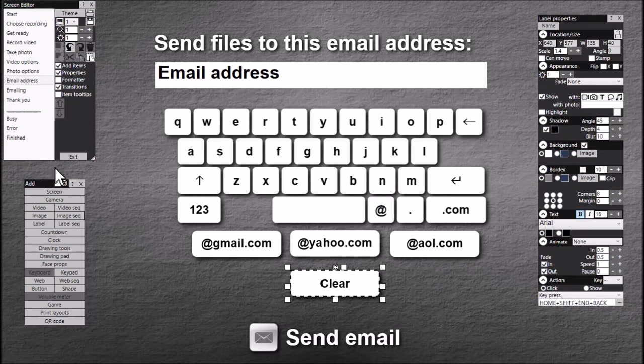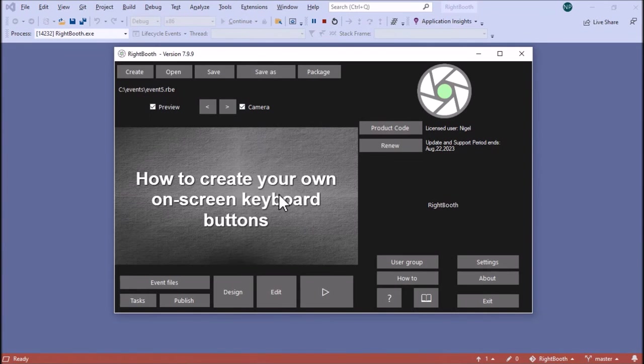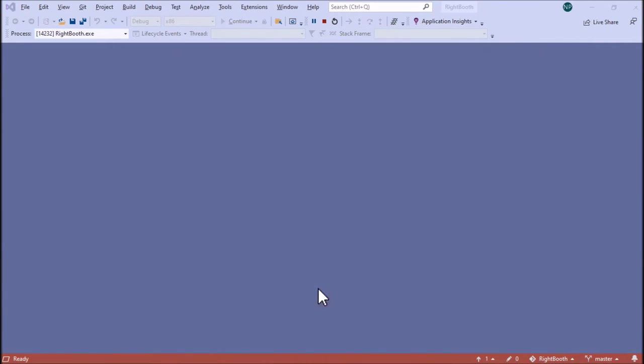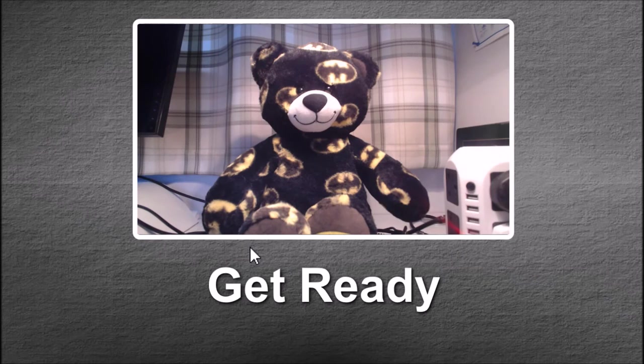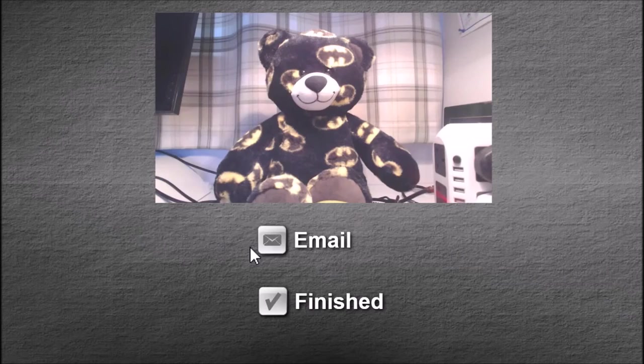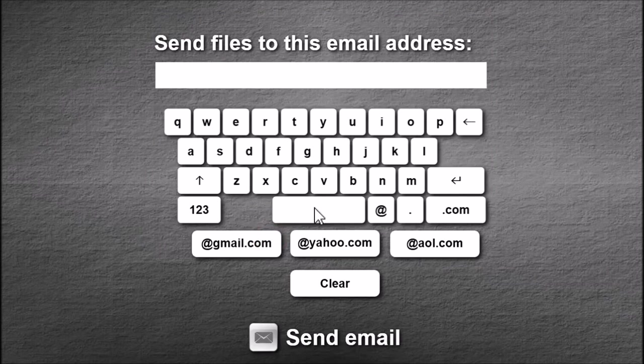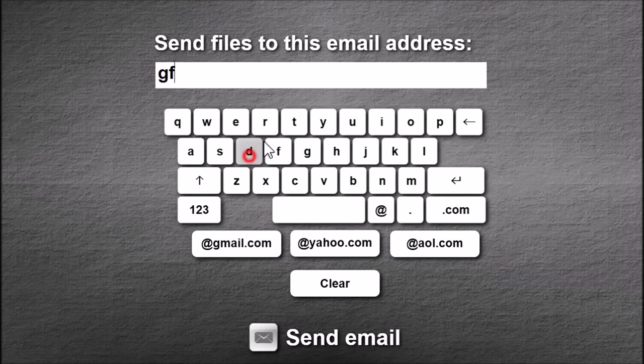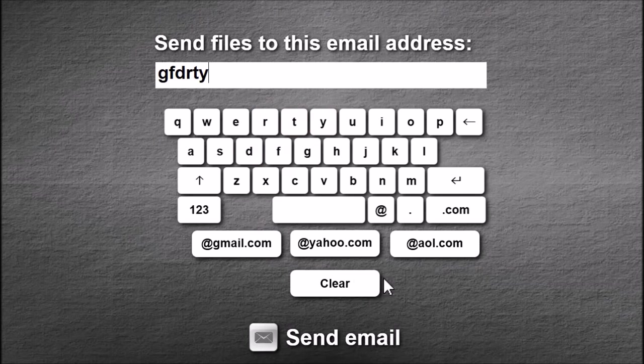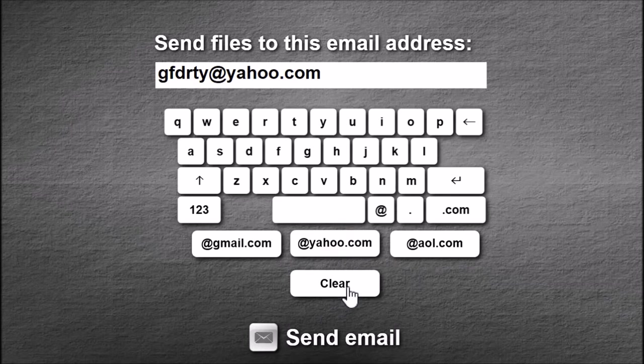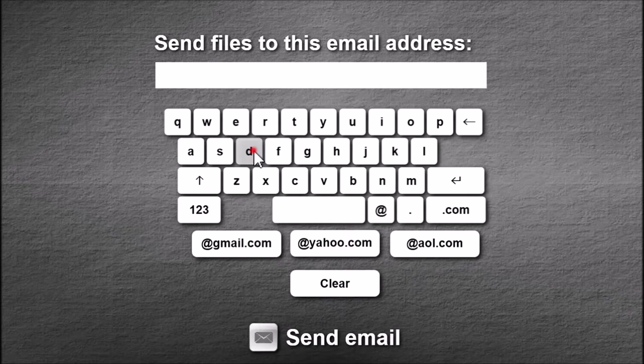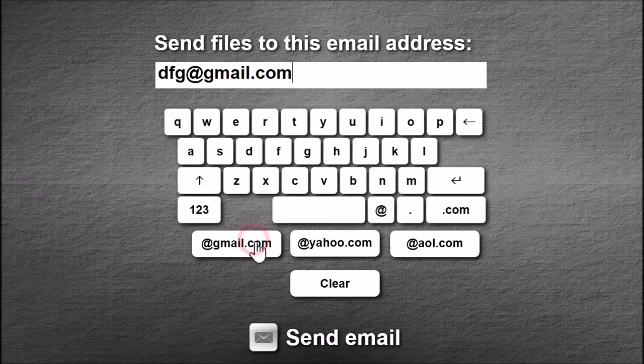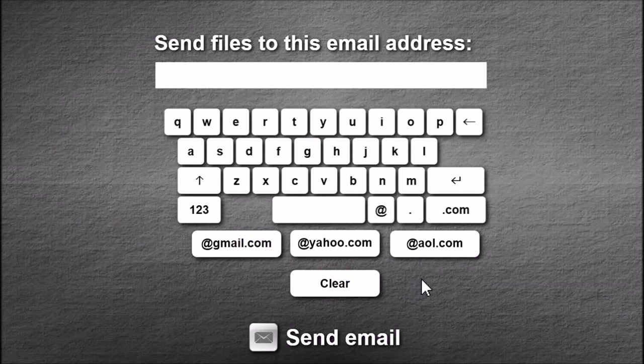So let's try that. Play the event again. So let's just type some characters in here and I'm going to choose @yahoo.com. Now watch what happens when I click the clear button. It clears the whole box off. So that's quite useful.